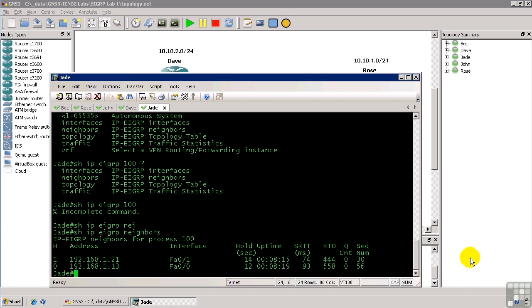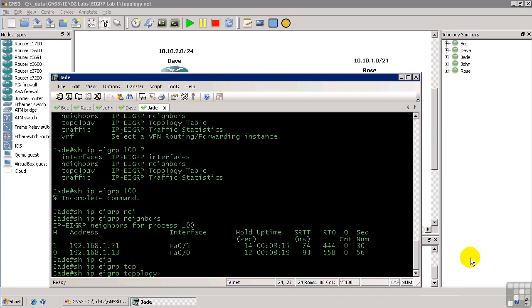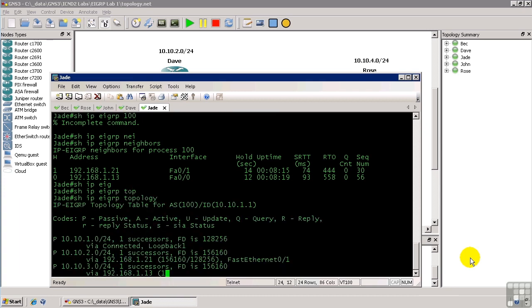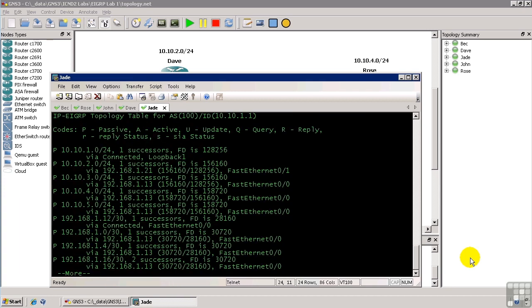Let's look at the next table that you generally look at when you're doing troubleshooting, which is the topology table. So we'll do show IP EIGRP topology. And here is a list of all of the routes that this router knows about and the feasible distance and advertised distance for those routes. Now you'll see for most of these, we have a single successor.